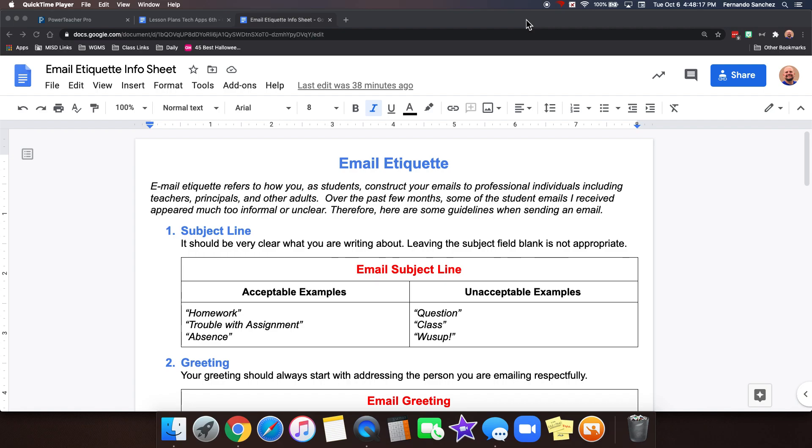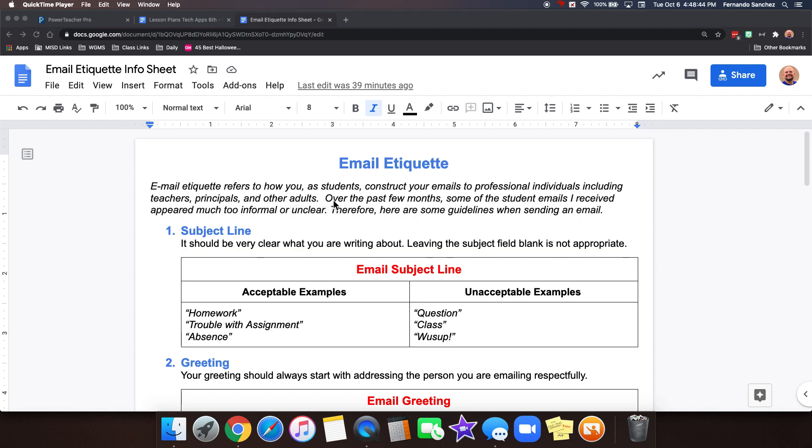So today we're going to talk about email etiquette. The word etiquette has more to do with manners and how your email sounds. This lesson is not going to be about using your email program or things like that. This will be about how your email should sound.